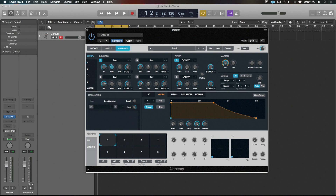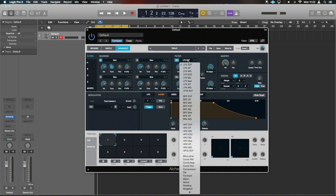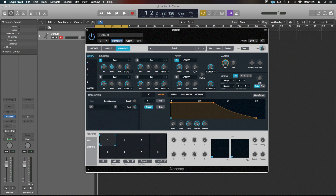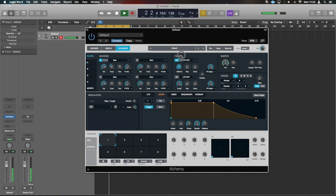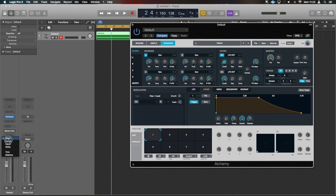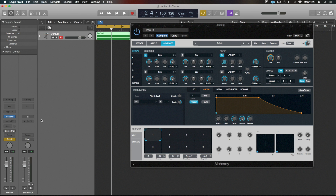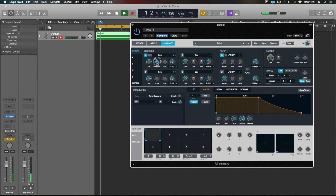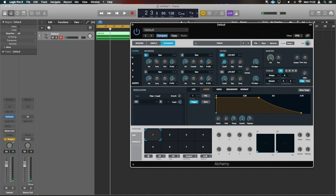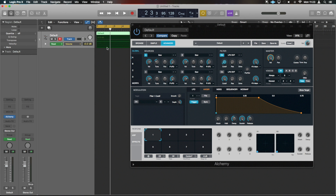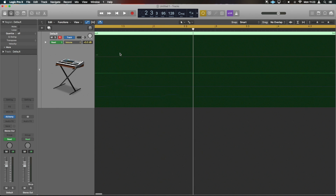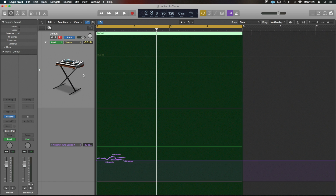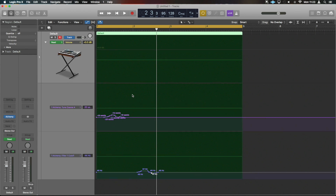We want a filter as well. This already has a state variable low pass on. We can probably stick with that and experiment later with other options, but we'll leave it on the low pass two-pole state variable filter and bring that cutoff right down. We're going to automate these two parameters. To save finding them in Alchemy, I'll go into touch mode on the automation and just move those two parameters to record them in.